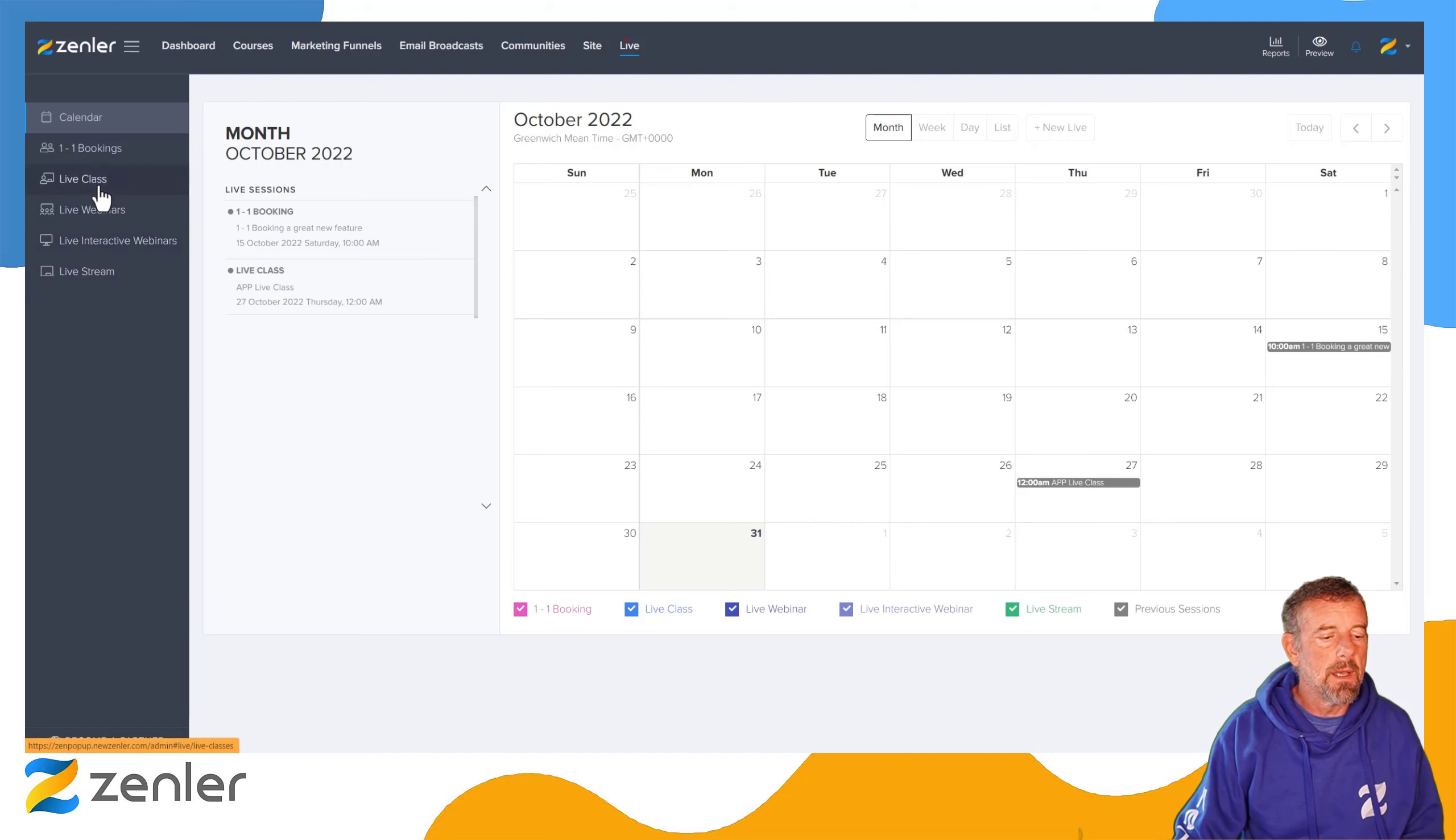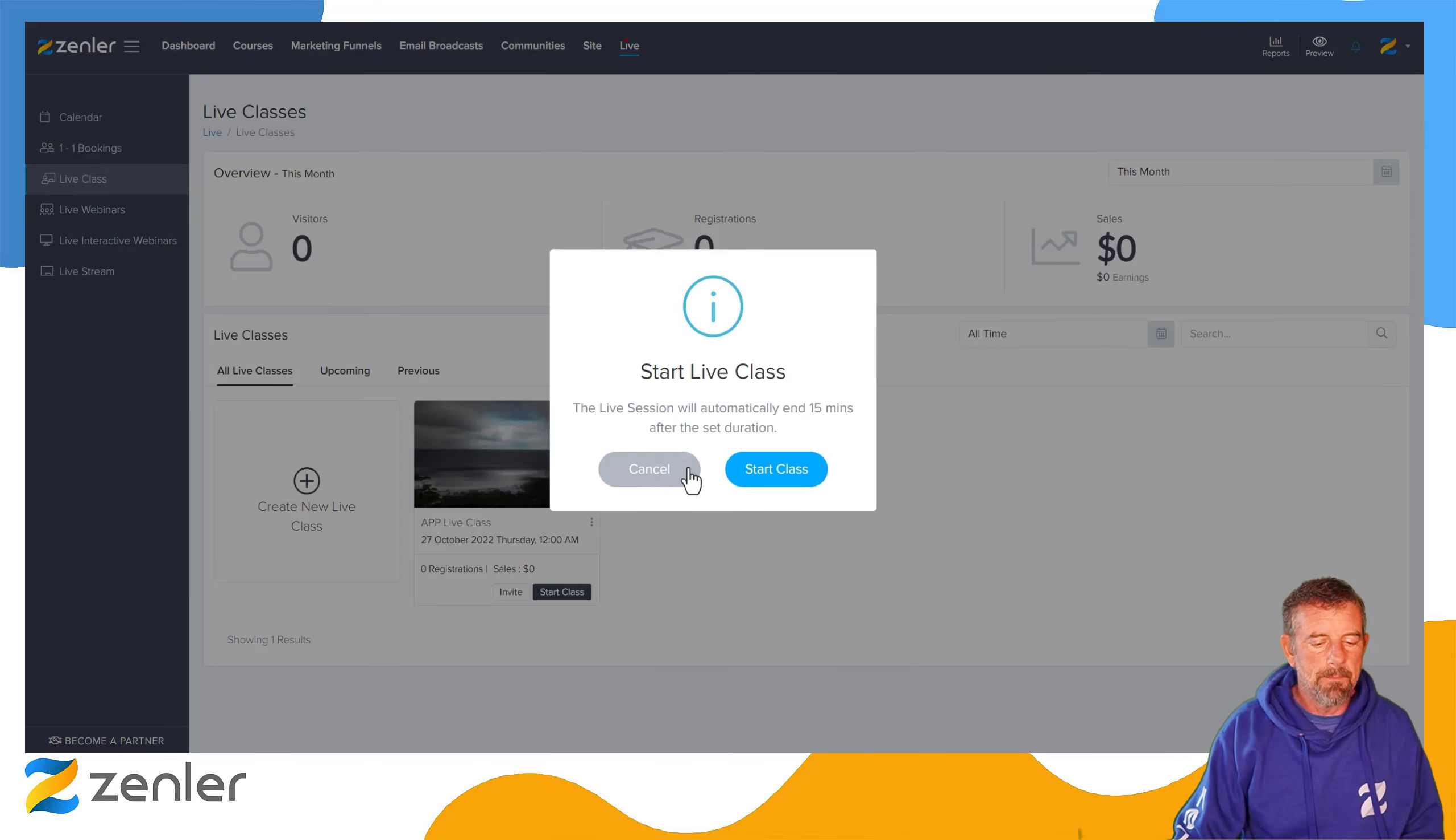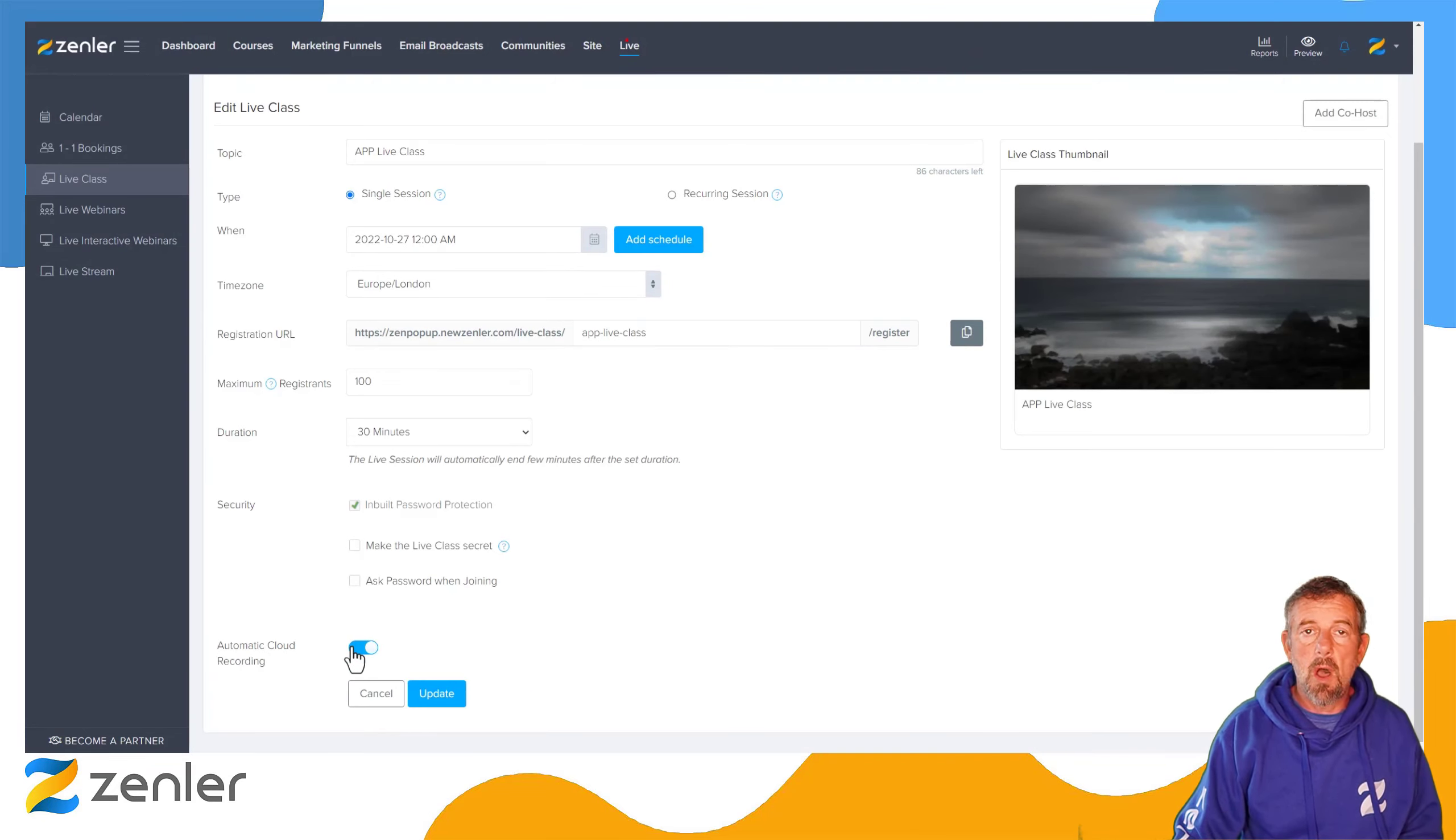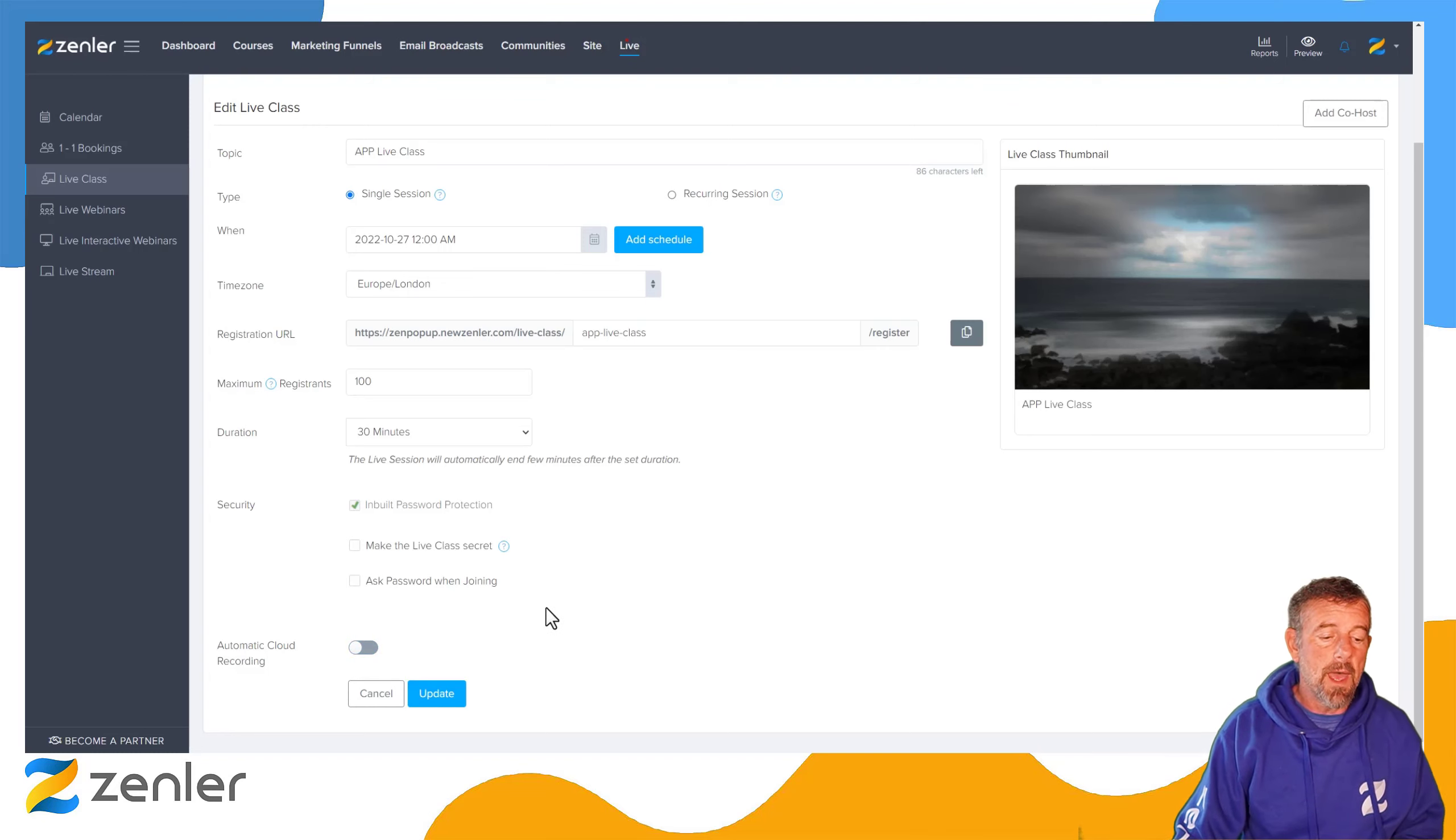If we go under our live classes for instance and jump into this class here, you're going to see that we have this automatic cloud recording. By default that is turned on. If that is enabled, it's going to record to the cloud automatically as soon as you start the Zoom session. If you don't want that to happen, you can just toggle it off there.